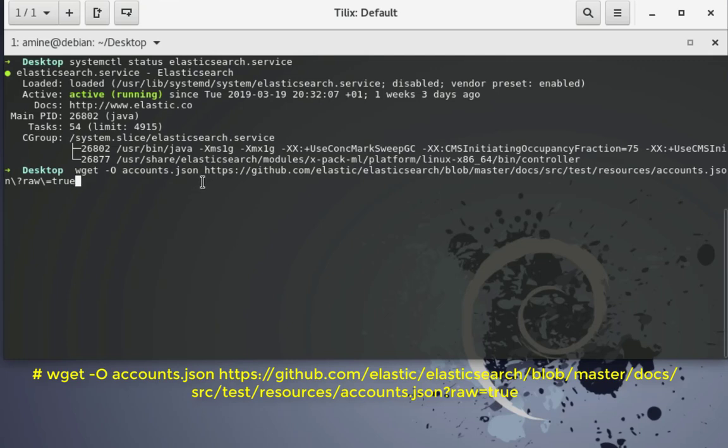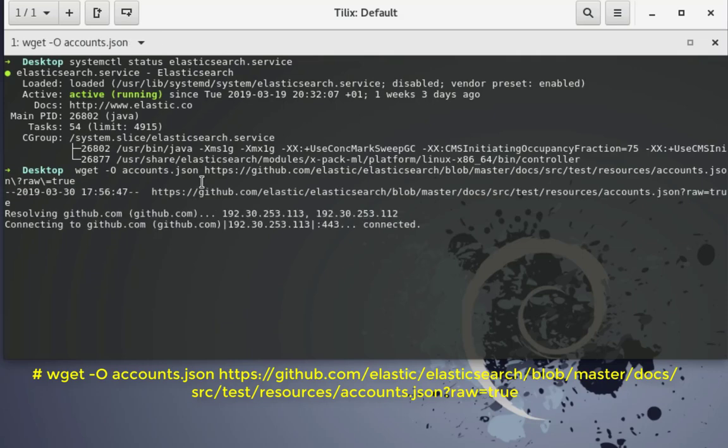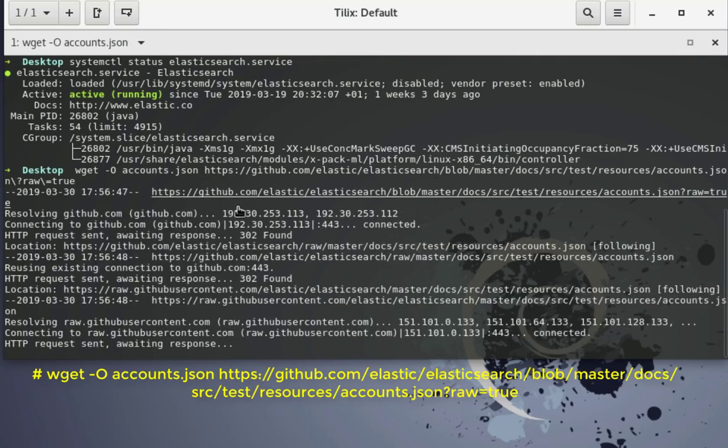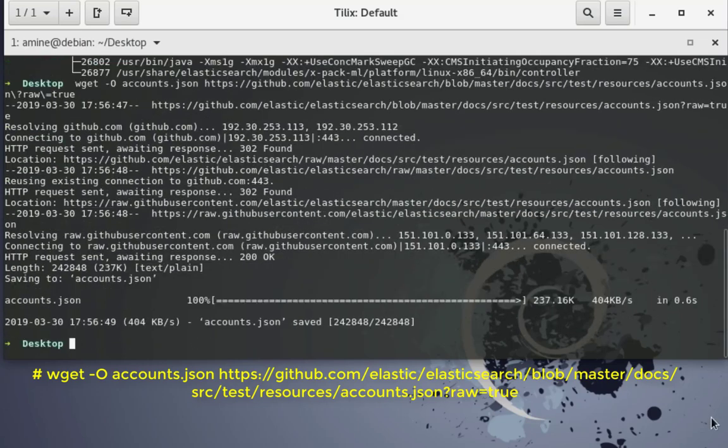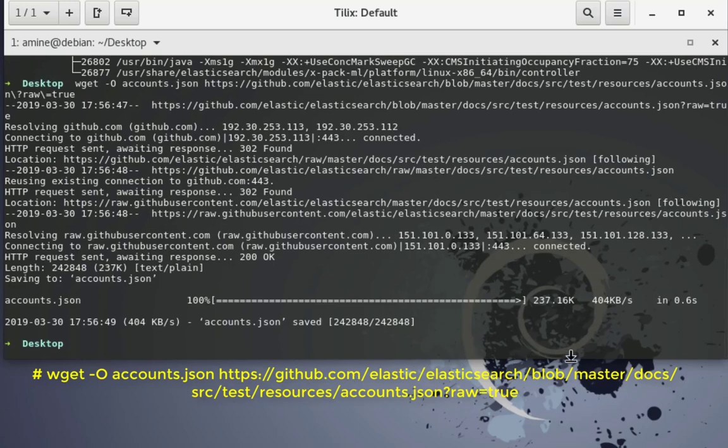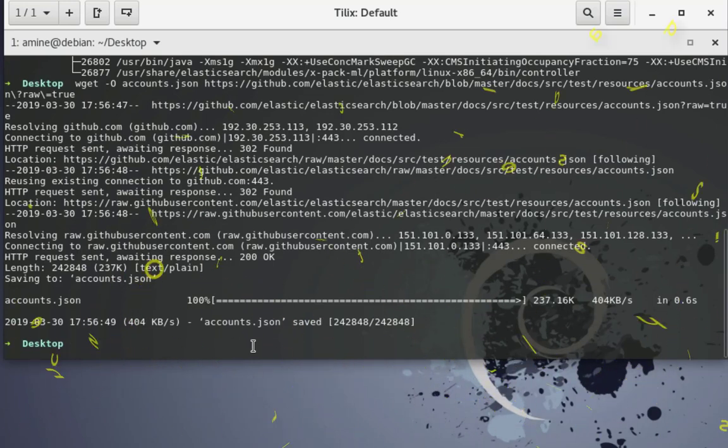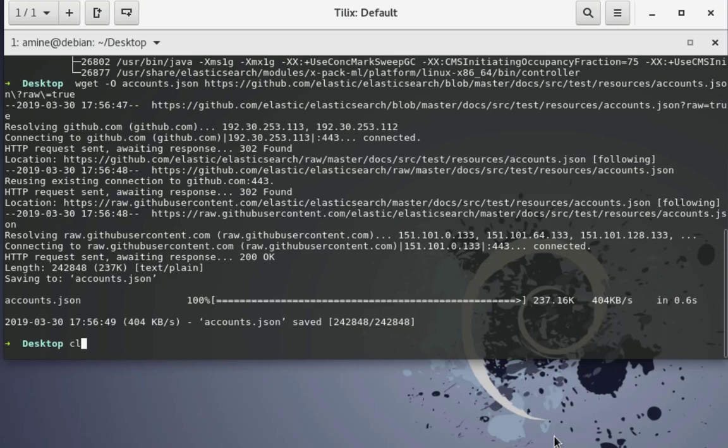So I will hit enter here and I will wait for the file to be downloaded. As you can see the download is complete.